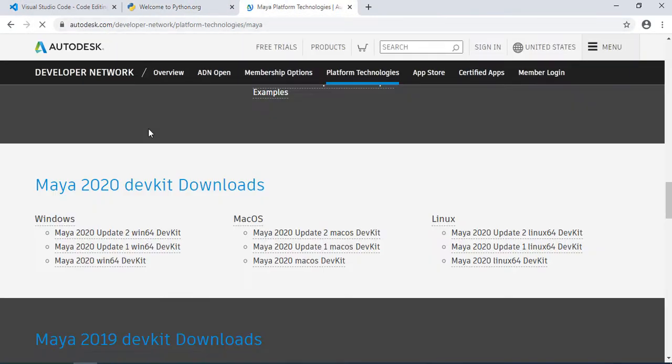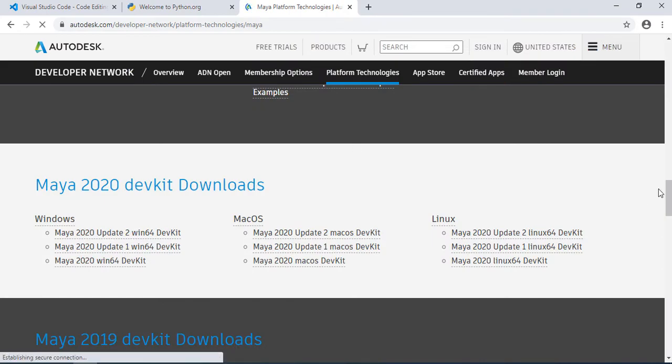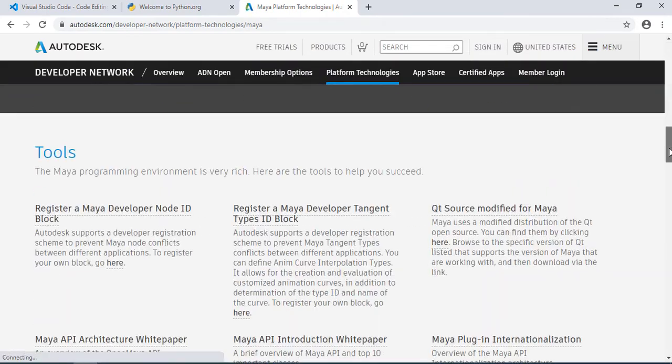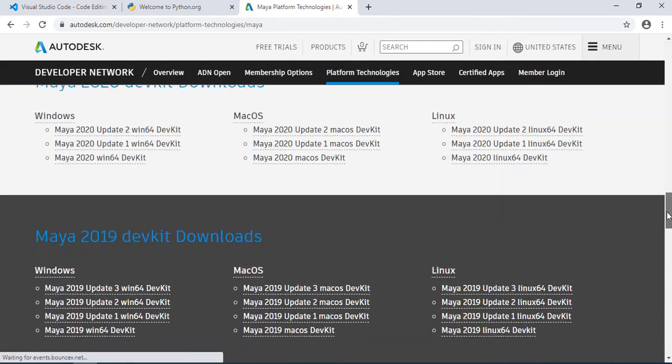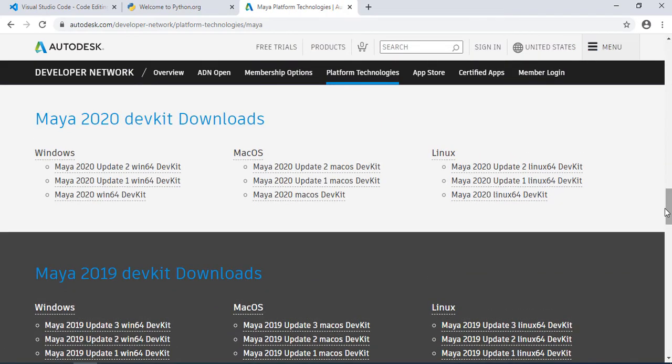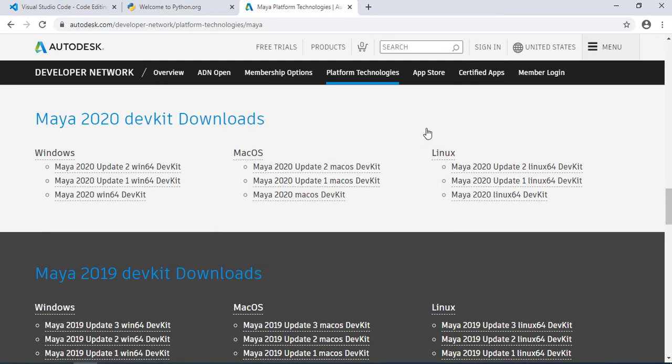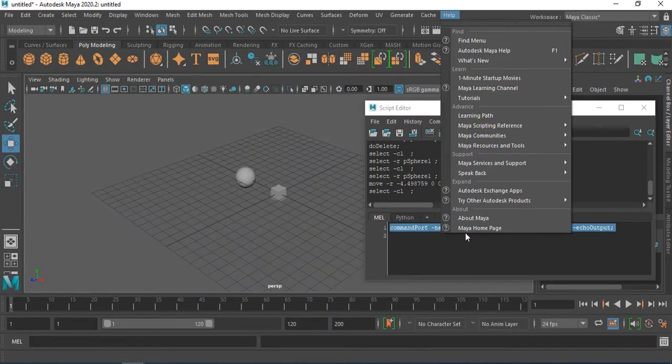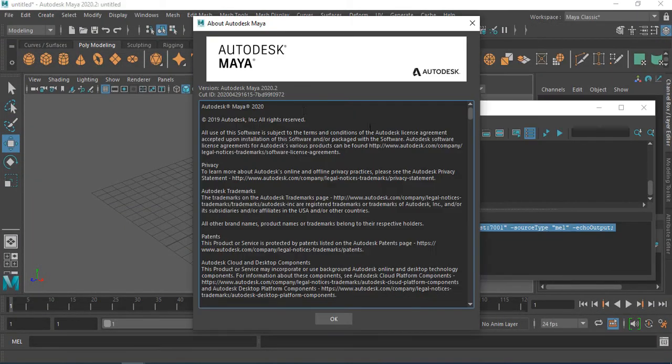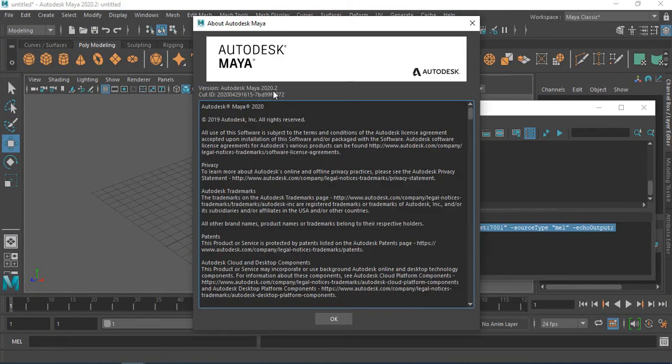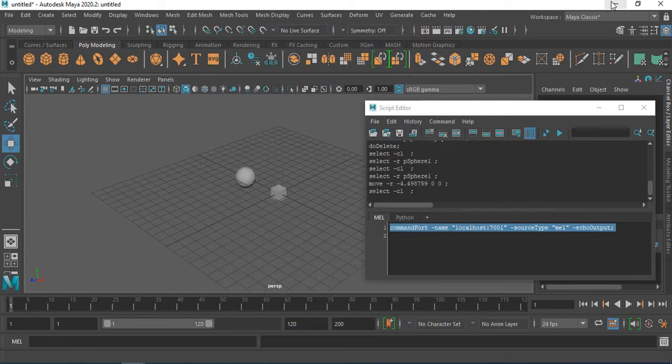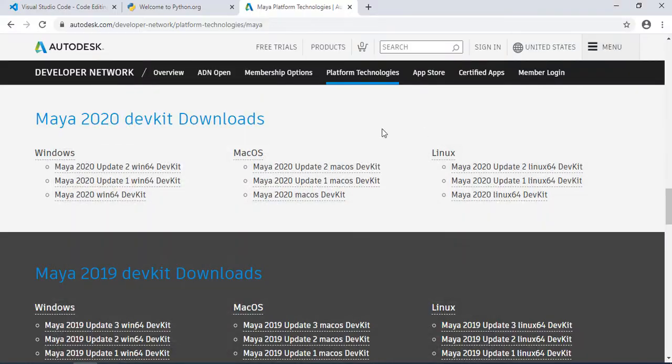We go to Maya DevKit and we download, we scroll down, we download the DevKit to the proper Maya version. For me, it's 2020 last version. Here, how to check your Maya version. That's easy.